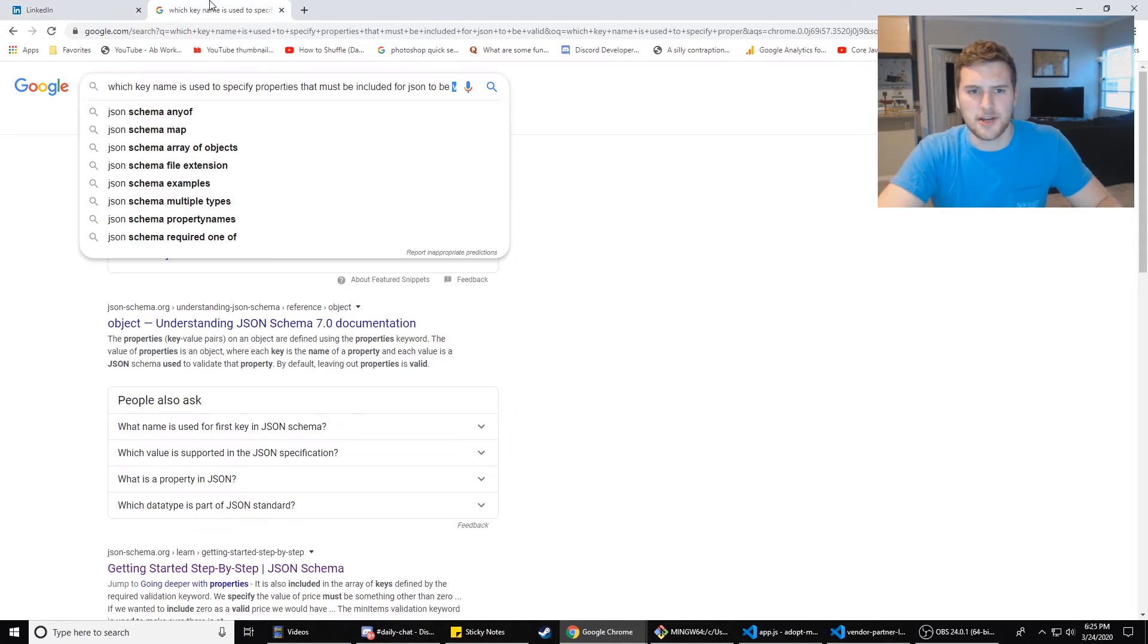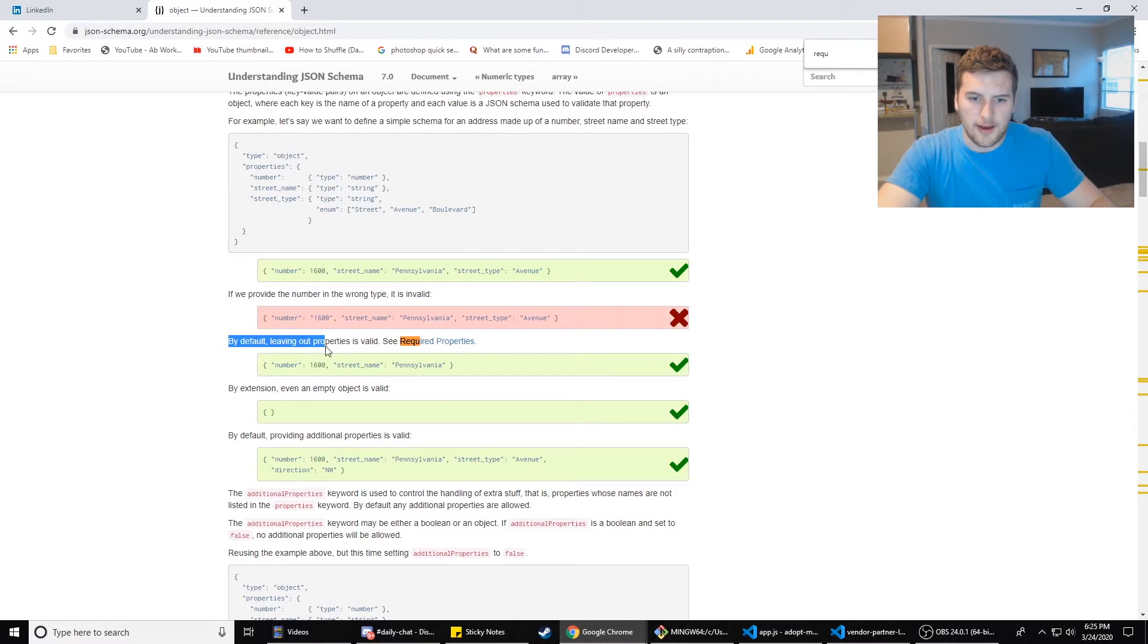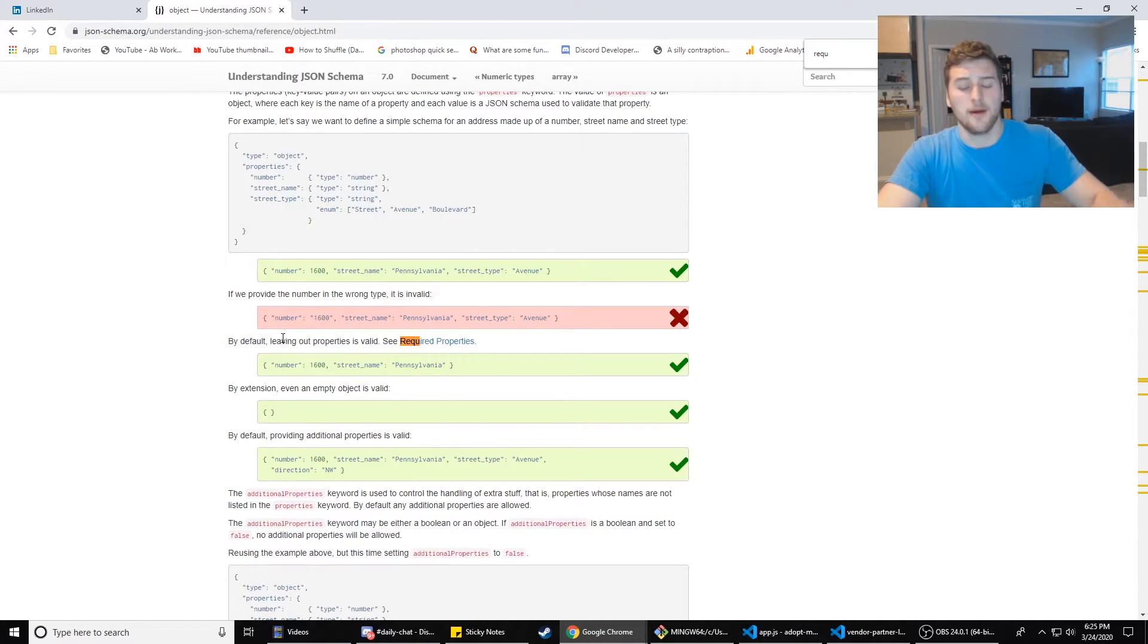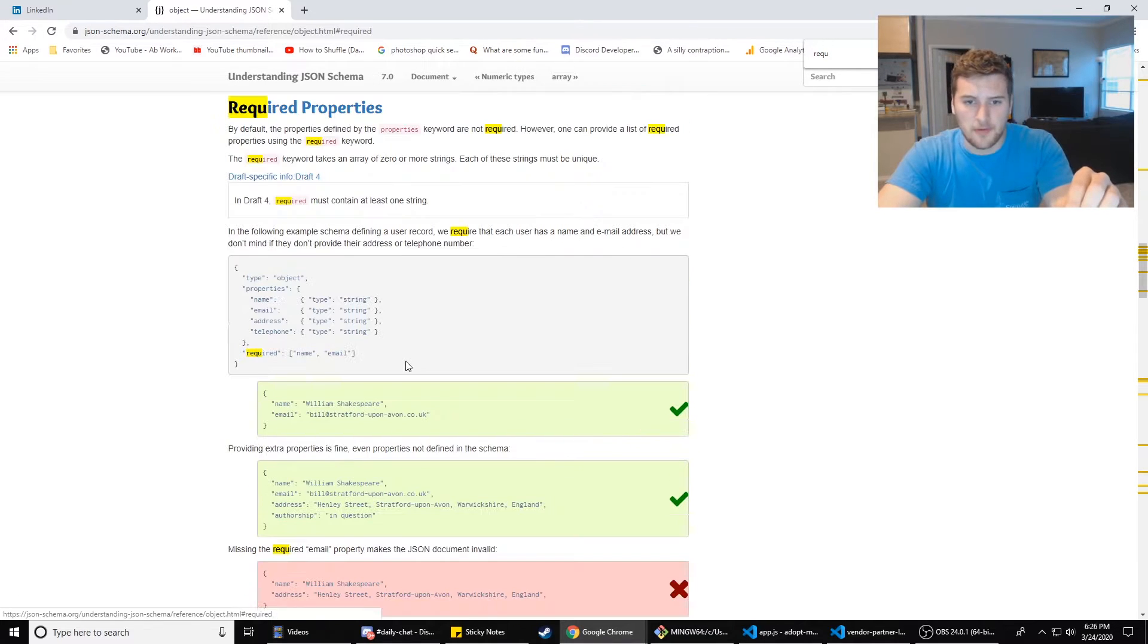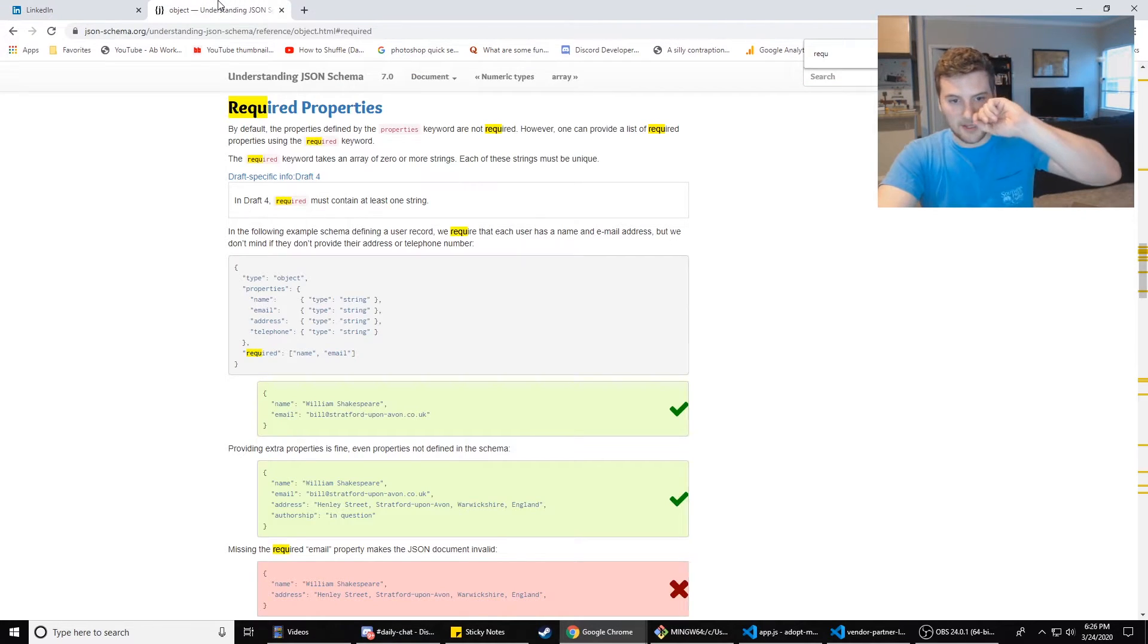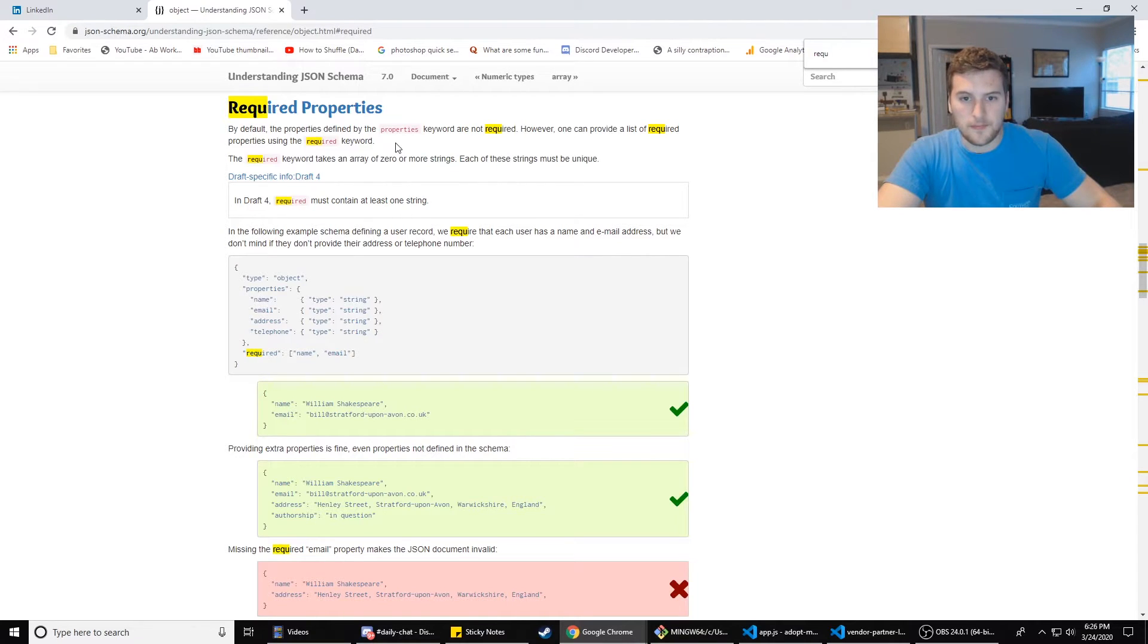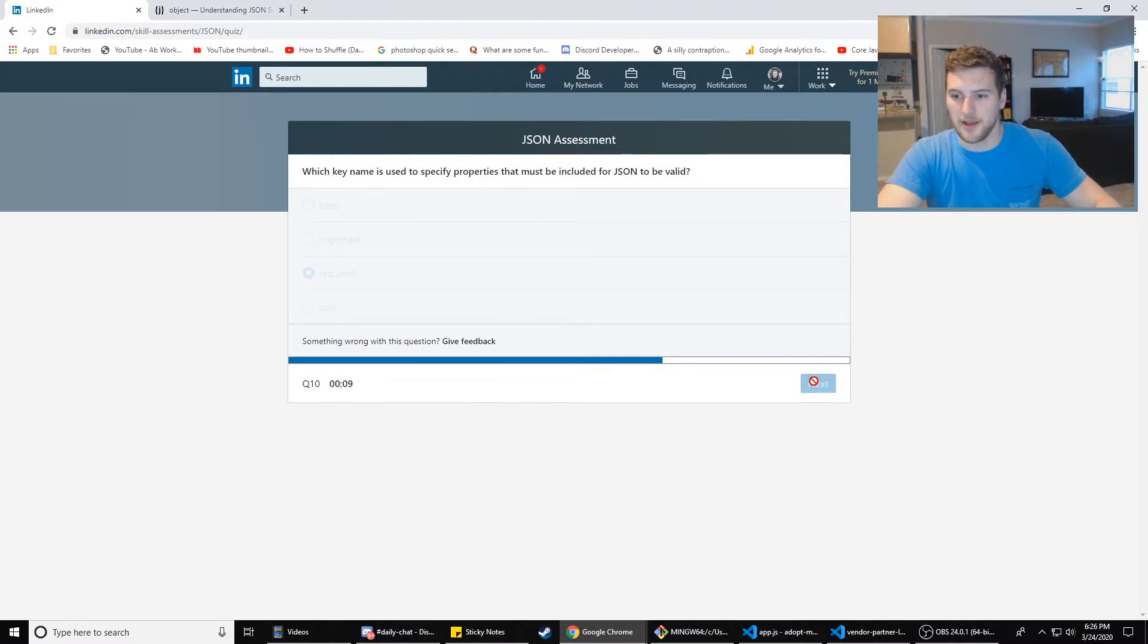By leaving out properties, by default, leaving out properties is valid. See required properties. Required properties. How much time are you left? 70 seconds. I'm going to go with required because that's what's showing up a lot on that page.